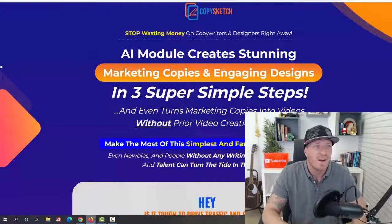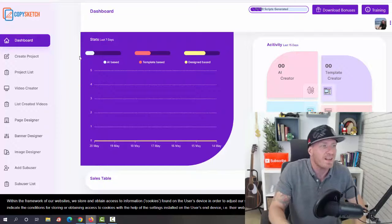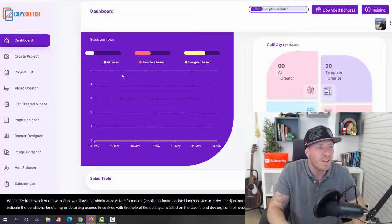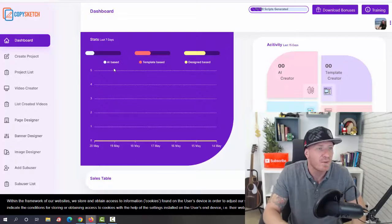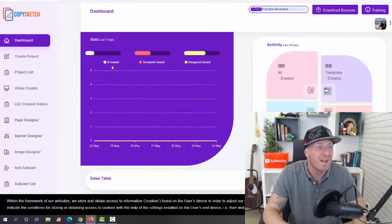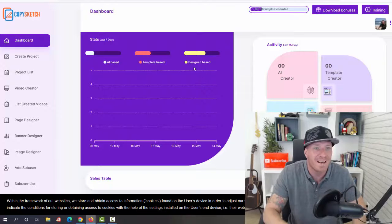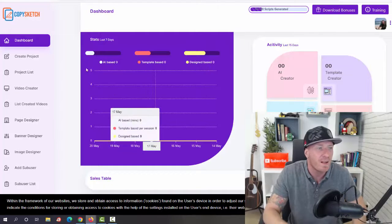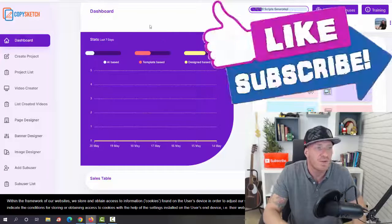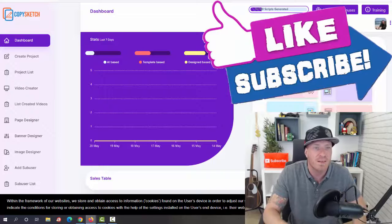Right now let's go to the members area and this is how it looks like. So guys, as you can see we are on the dashboard, we have all the projects right here. We have the AI-based right here, template-based, and design-based. So you can just shuffle through these as you want to.